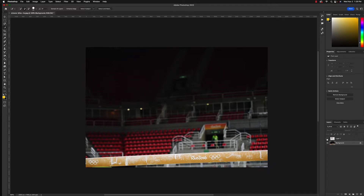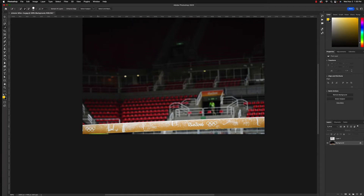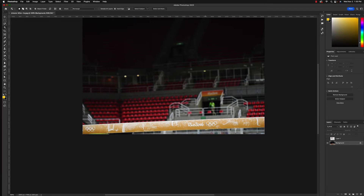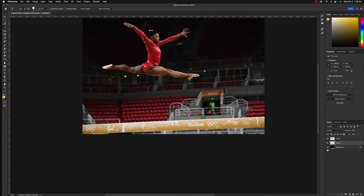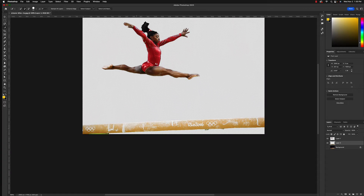Now we have our gymnast on her own layer. We need to do the same for the balance beam. We'll go through the process one more time — use the Object Select tool and drag out a box larger than the balance beam. It selects a little too much, so go back to the quick select tool, hold down the Option key, and click outside the balance beam to change the selection. Balance beam selected — hit Command C, Command V. Now we have both the gymnast and the rail on their own layers.